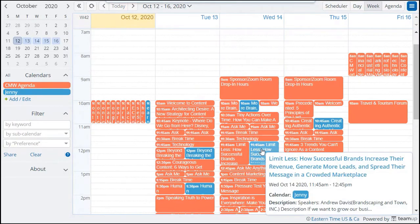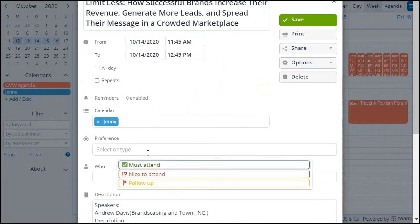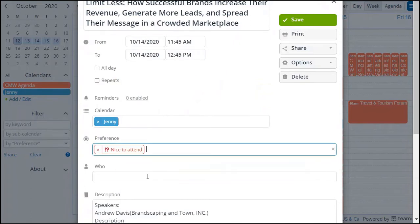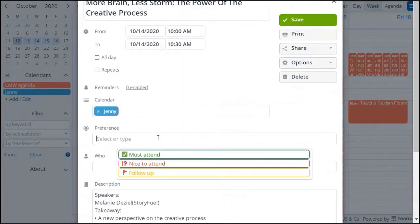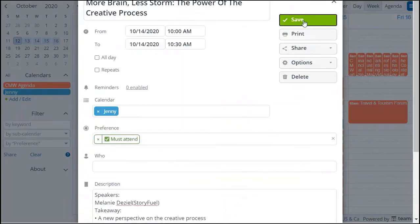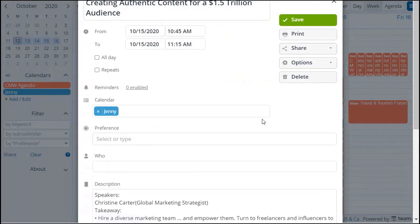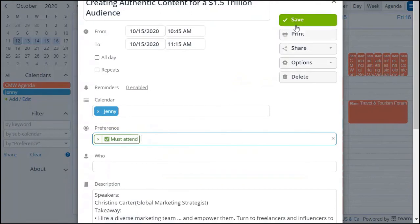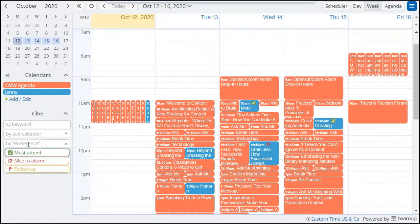Want to prioritize sessions? Use the custom field and mark them with emojis like Must Attend and Nice to Attend sessions. Then filter to see all sessions you've marked as Must Attend.